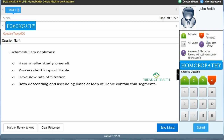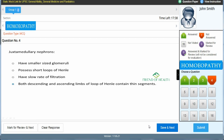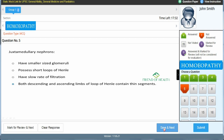The question-answer palette, timer, and subject display are all visible as we proceed. Fourth question: 'Juxtamedullary nephrons' — option A: have smaller sized glomeruli; B: possess short loops of Henle; C: have slow rate of filtration; D: both descending and ascending limbs of the loop of Henle contain thin segments. The answer is D — both descending and ascending limbs of the loop of Henle contain thin segments. Answer D, then Save & Next.